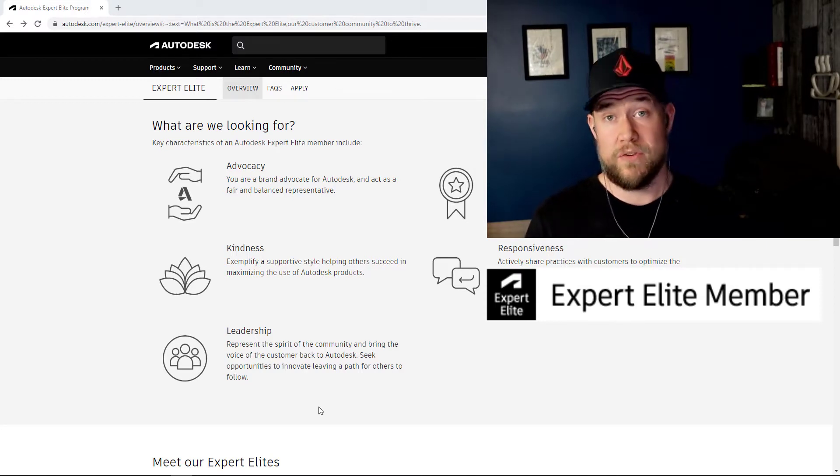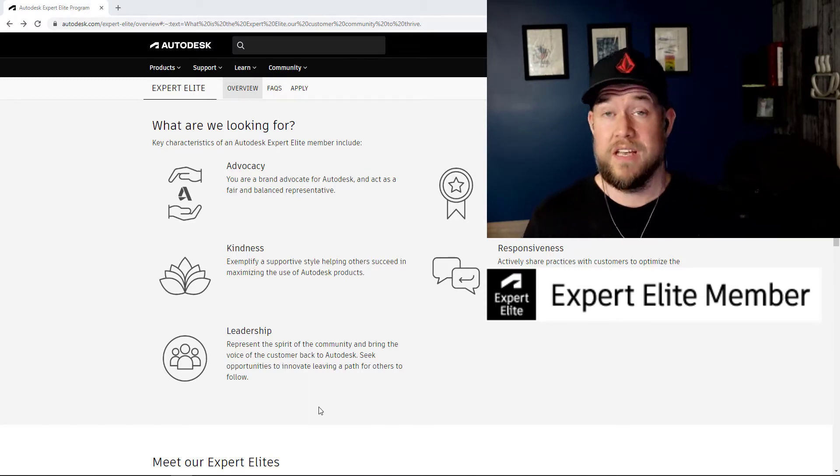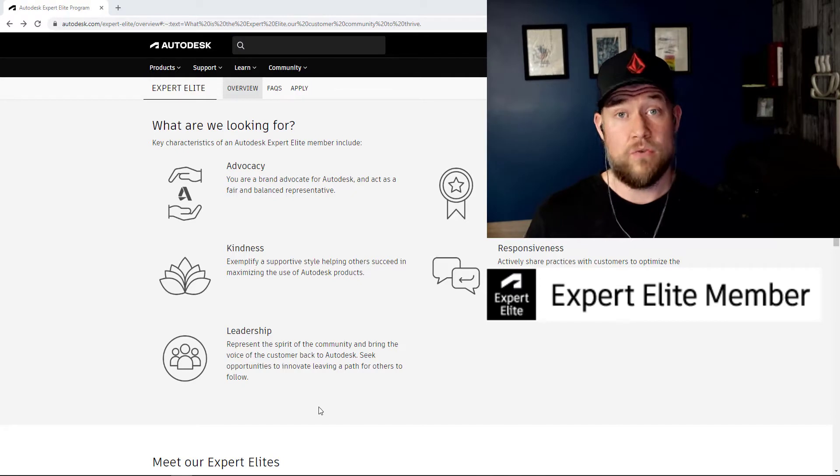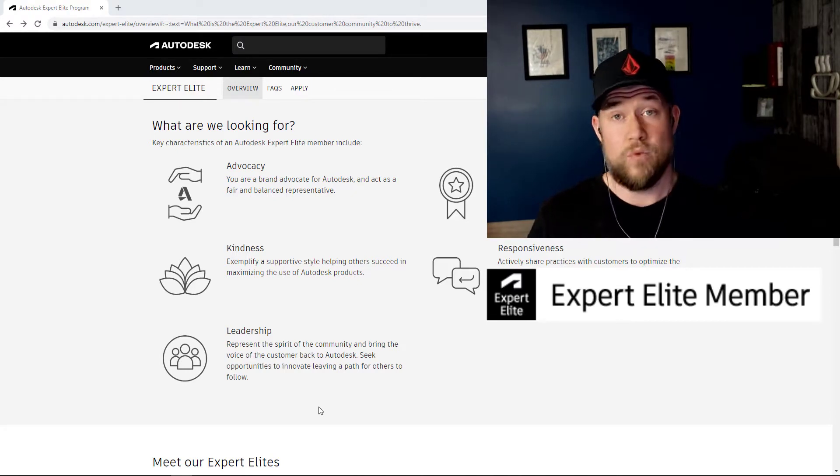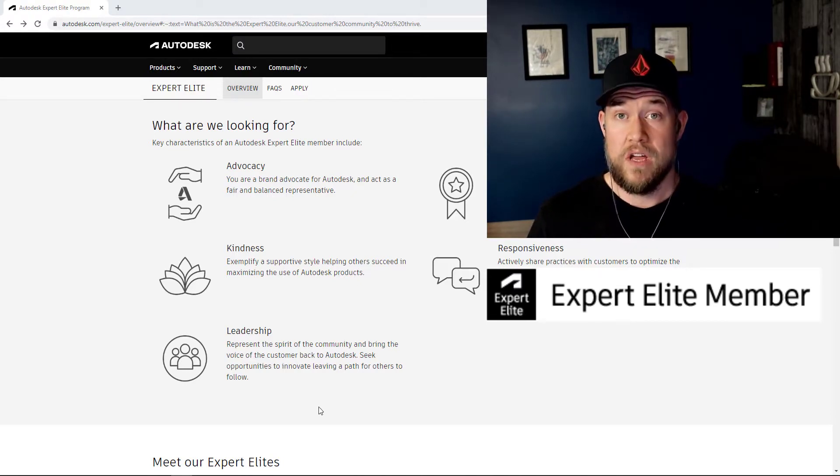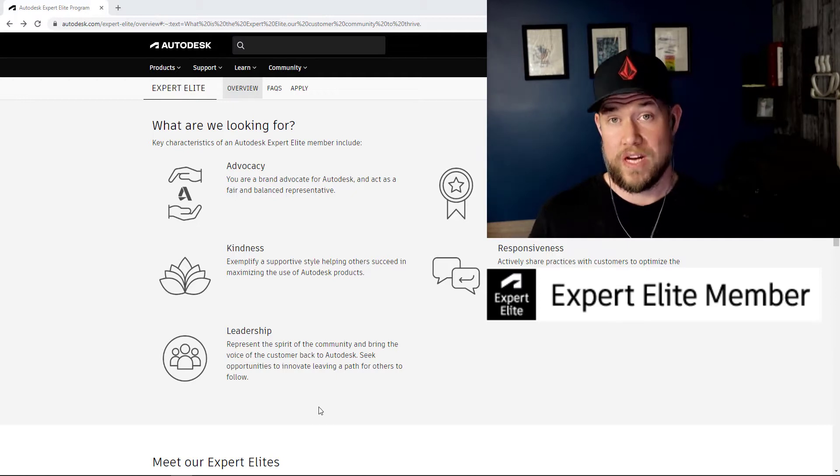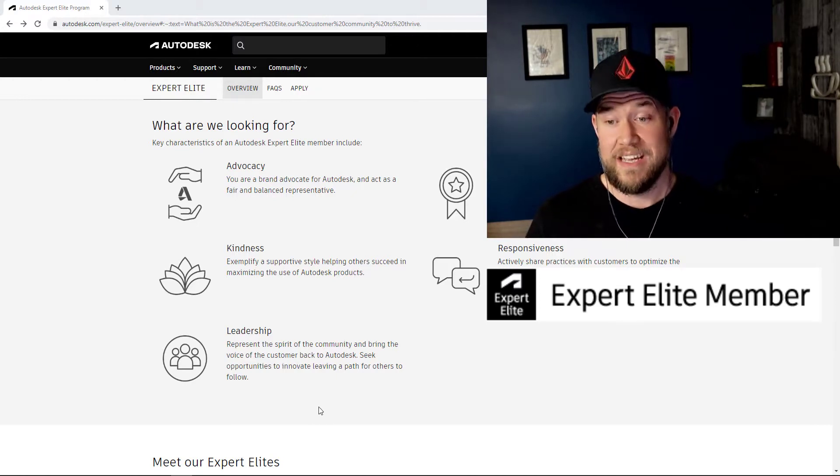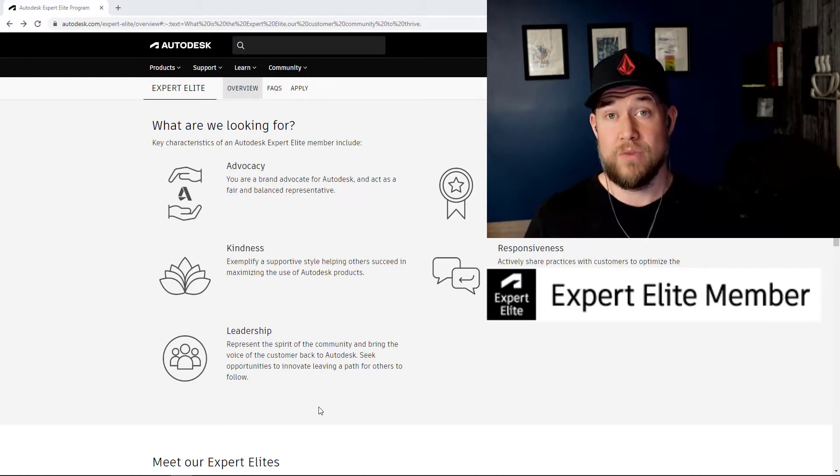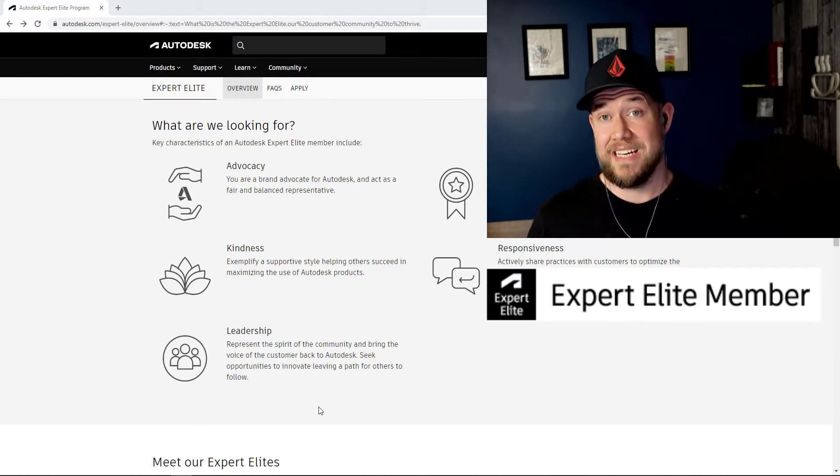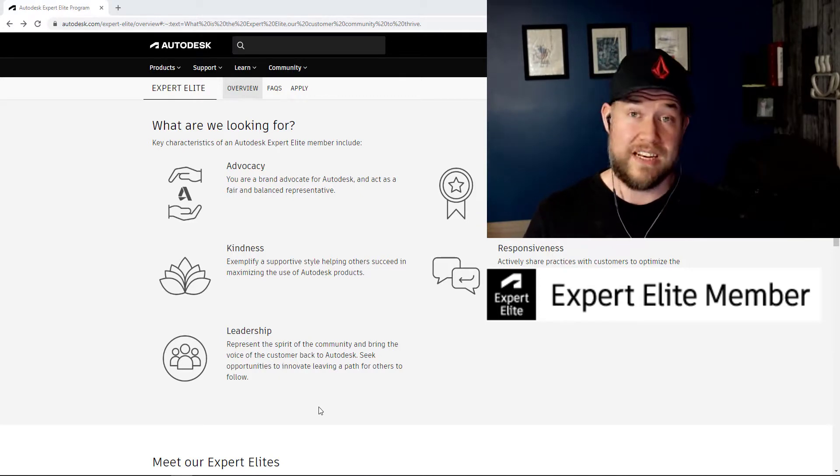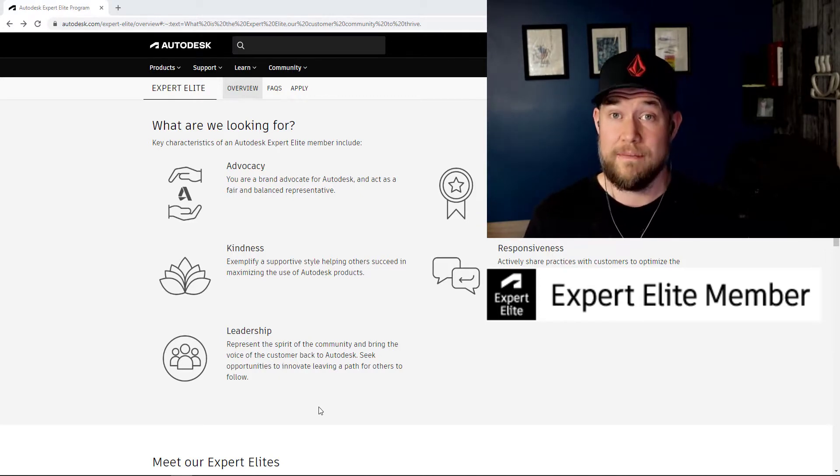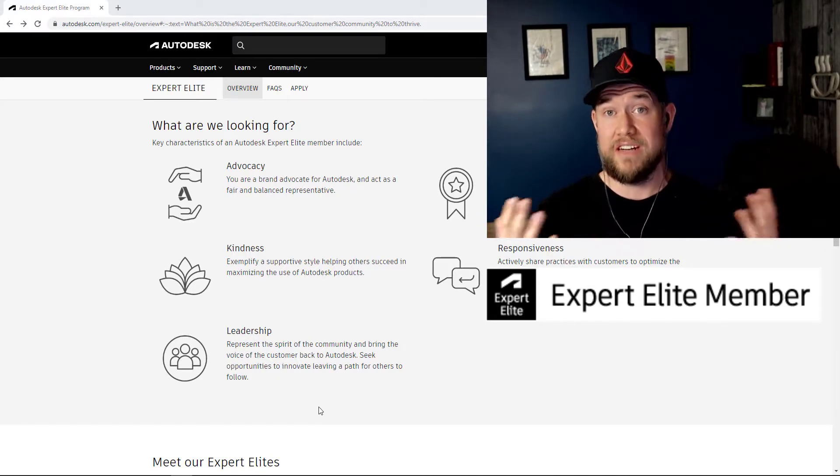This could include Civil 3D, Recap, InfraWorks, kind of whatever you guys would like to see. I'm willing to reach out and get access to that software so I can train you all in it. I've got a lot of experience in Civil 3D, InfraWorks, as well as Inventor and Recap. So I'd love to share some of those on the channel here.